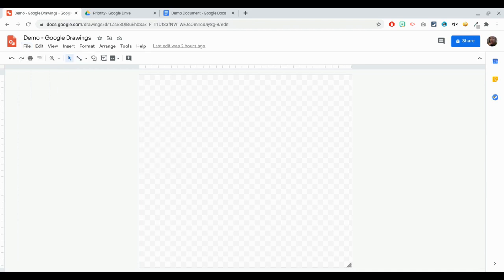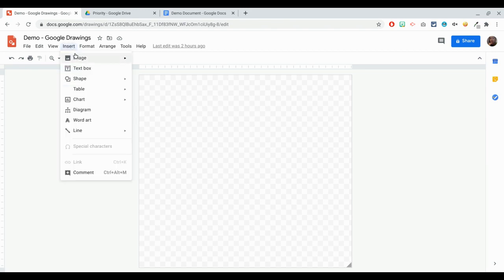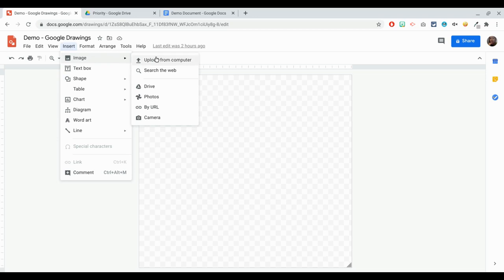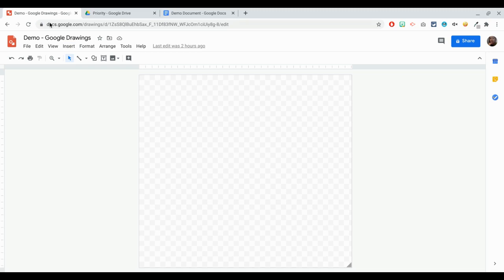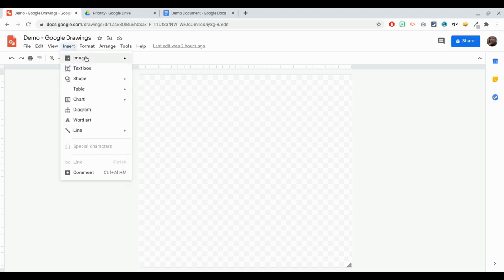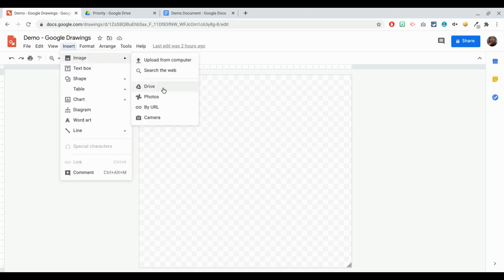What are the things that you can actually do in Google Drawings? The first one is you have an Insert button here. Under Insert, you can insert an image directly from the web or you can upload from your computer, or you can get it from your Google Drive, from your Google Photos, or even by clicking on Camera and taking a photo of yourself and putting that into your document.